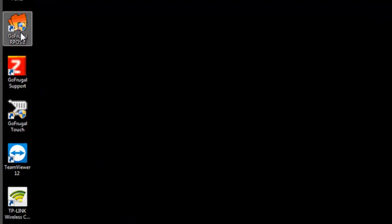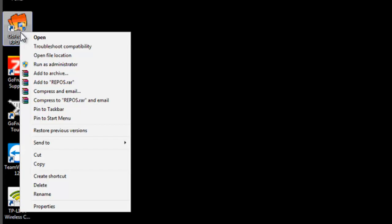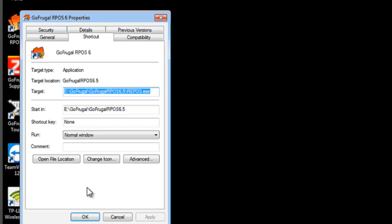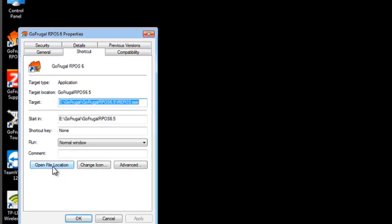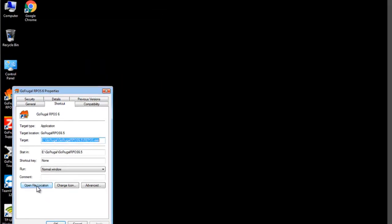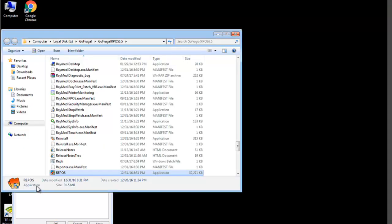Right click on the application, go to Properties, click on Open File Location or Find Target. Now the application path will open.